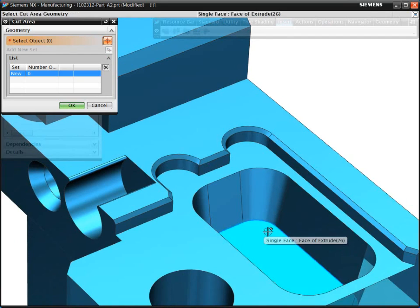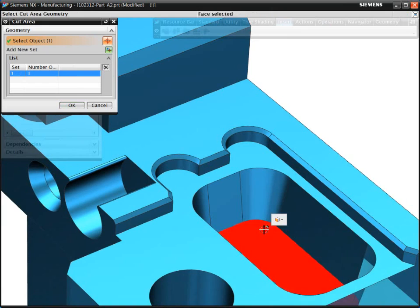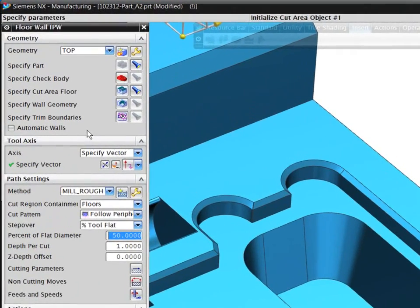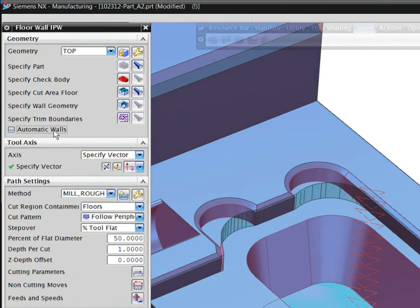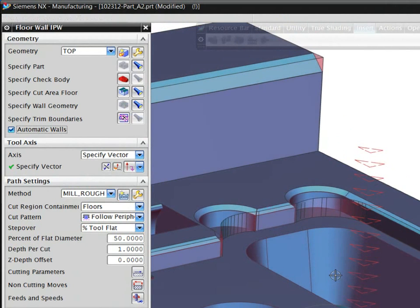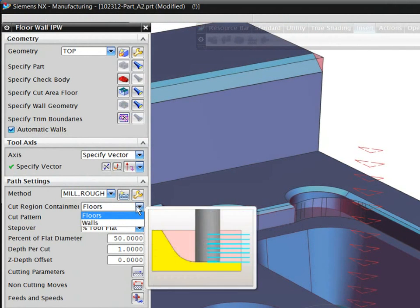In this example, you can select just the floor of the pocket, and NX will automatically recognize the walls of the feature. The system then automatically calculates the machining volume and creates a toolpath.